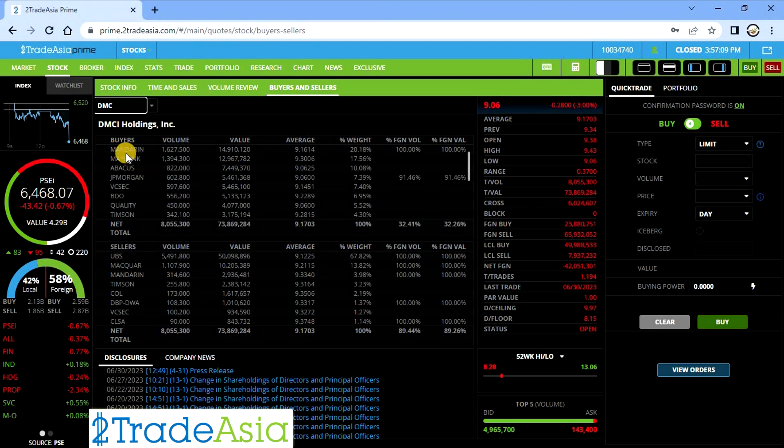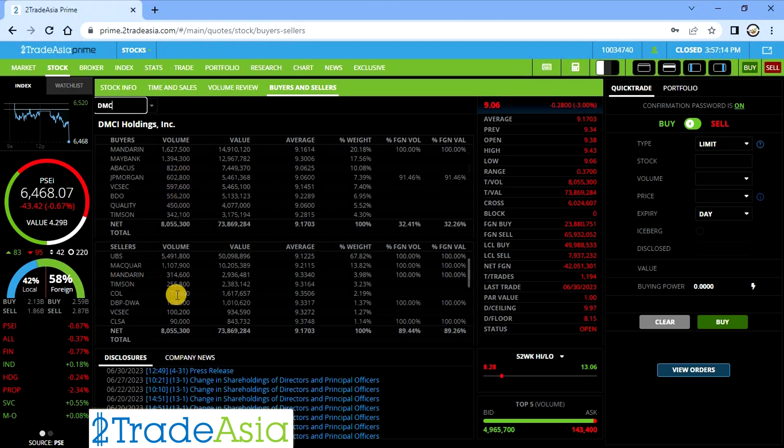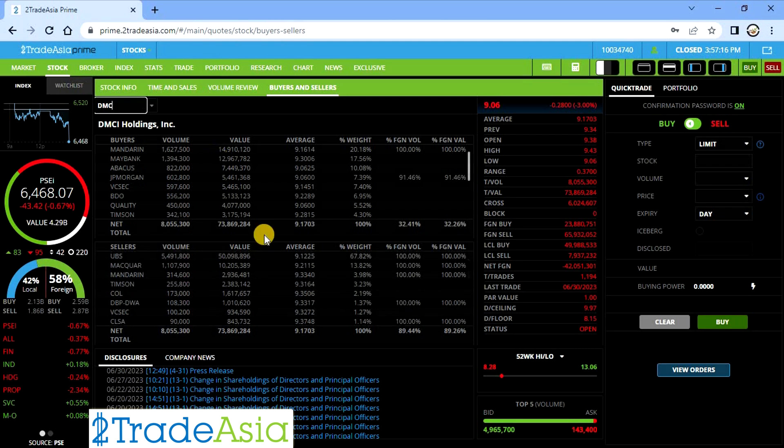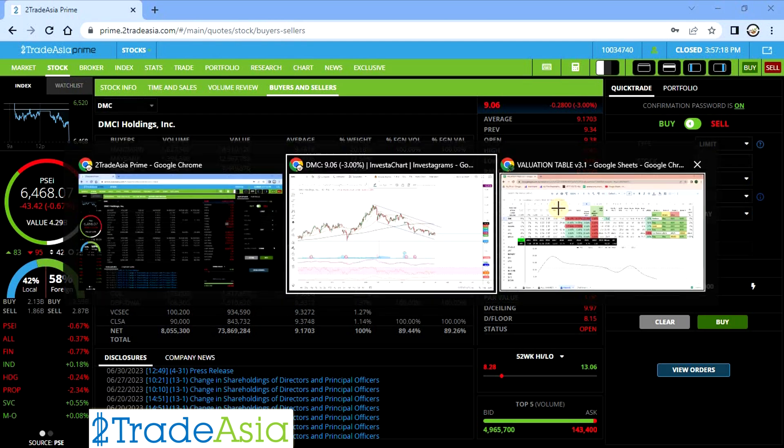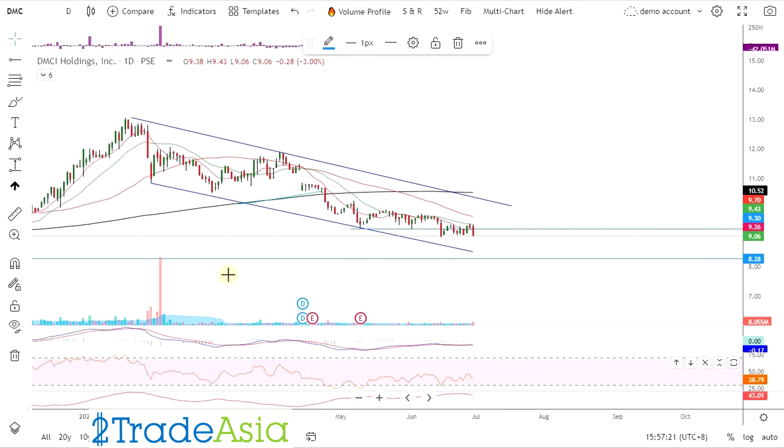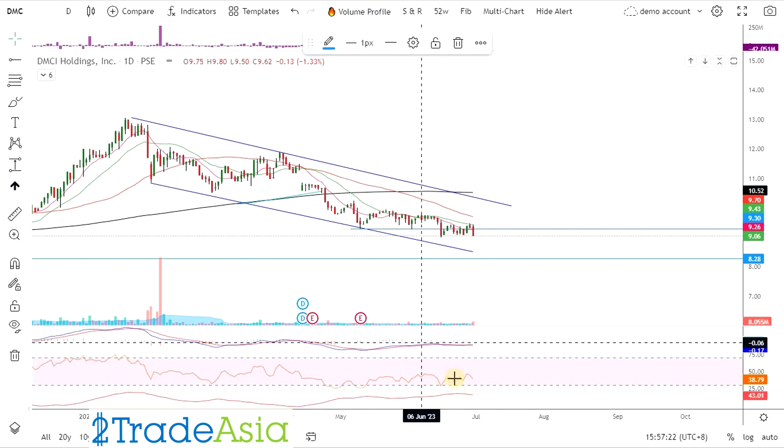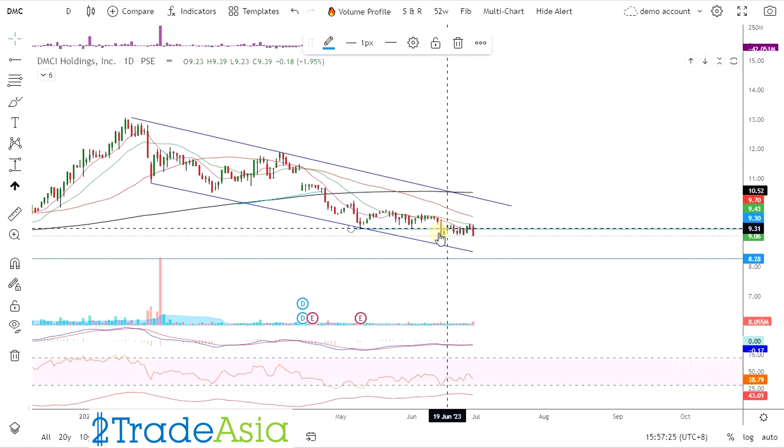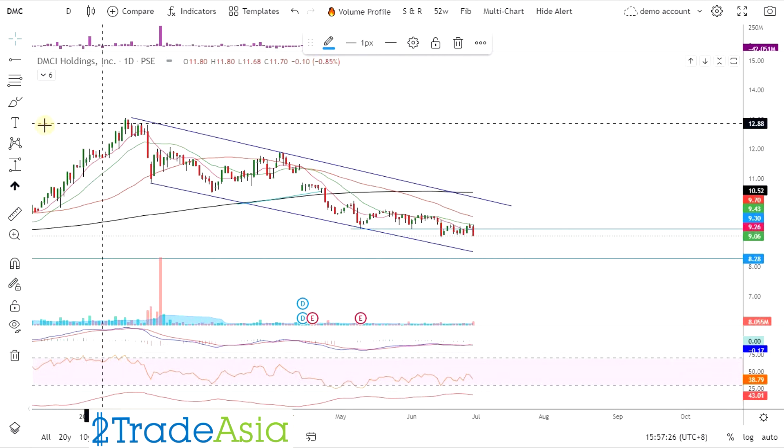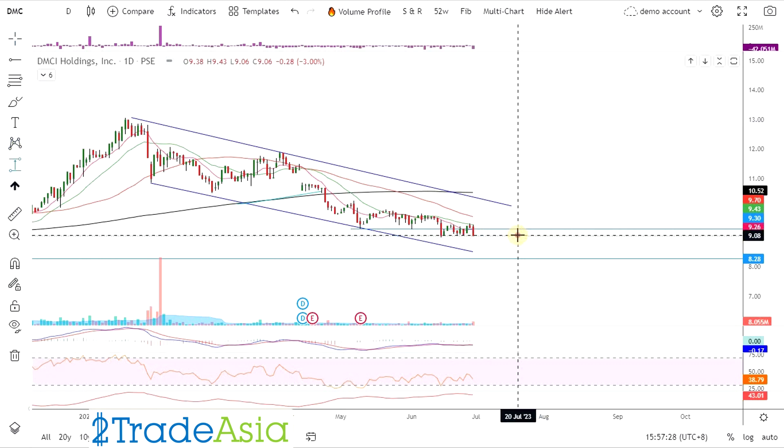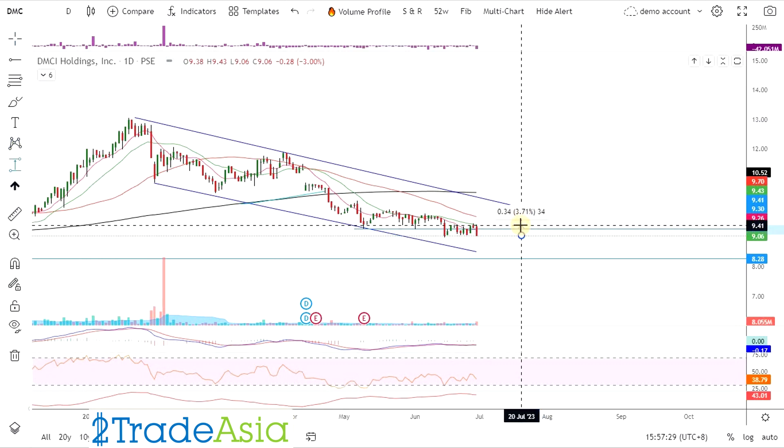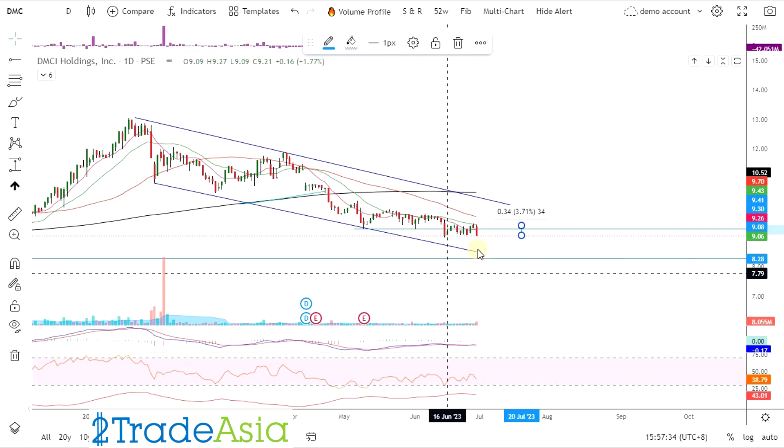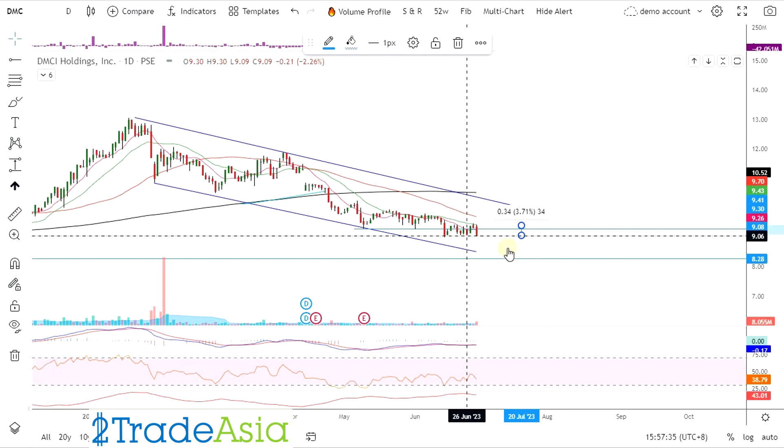So DMC, sinong buyer. Mandarin. Seller din naman siya. JP Morgan. So pass muna. Pass muna yan. Though technically, may divergence. So pwede mag range. Pero ganong kalaki ang hikitain. 3%. So okay kayo sa 3%? Pwede na. Yun lang yung range niya eh.